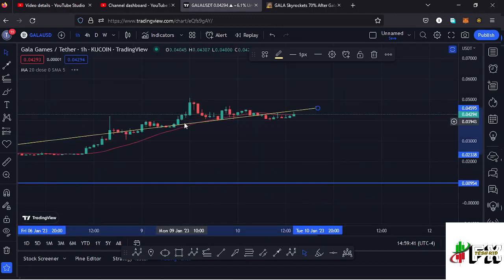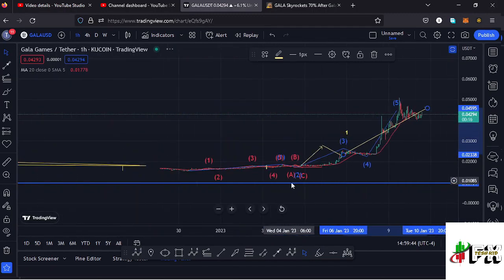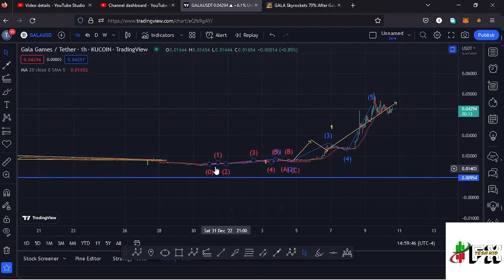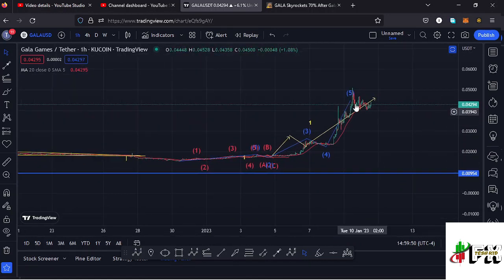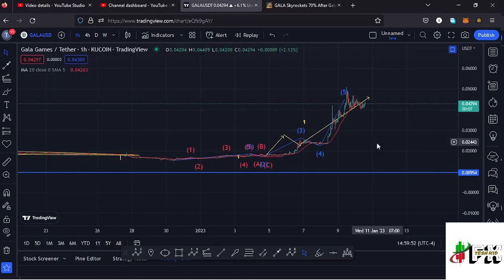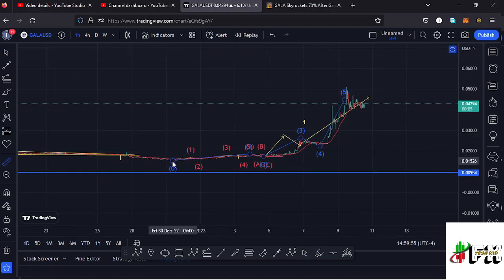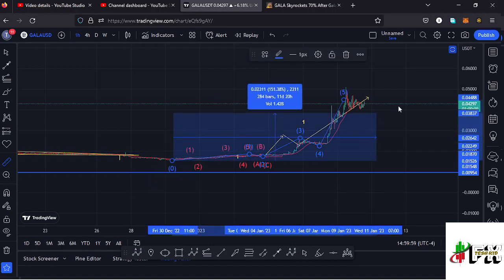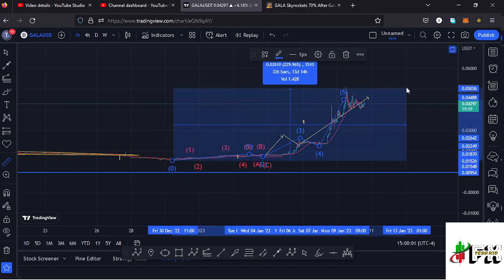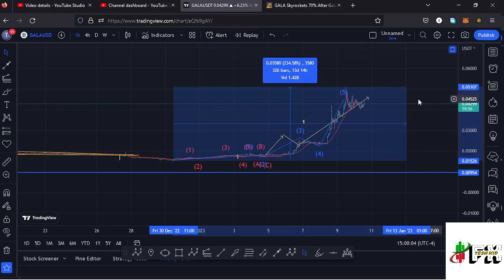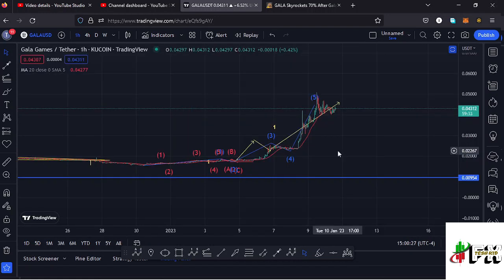That is better seen on the one-hour chart. Here on the one-hour chart, you can see that after making our low at around the $0.015 mark we started a very nice bounce to the upside in a move that has been obeying the Elliott Wave structures. Measuring from the low at around $0.015 to the current high on the charts, Gala Games is up by more than 34.58% from its lower low — a very nice bounce to the upside.